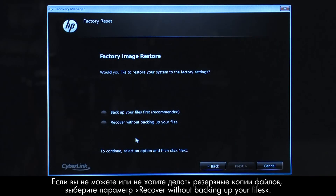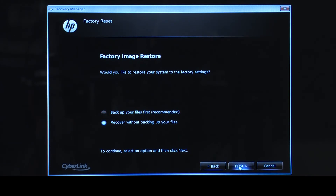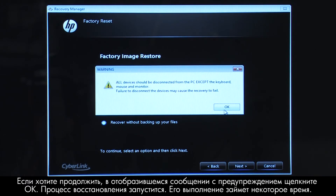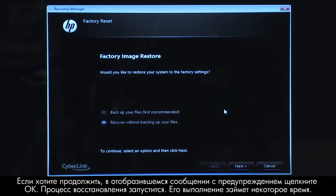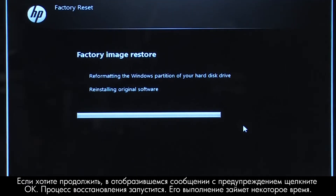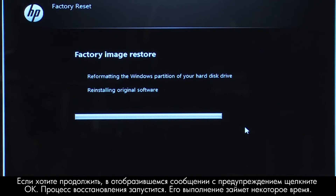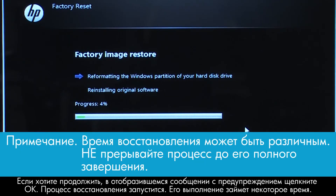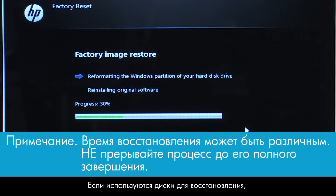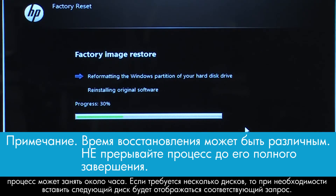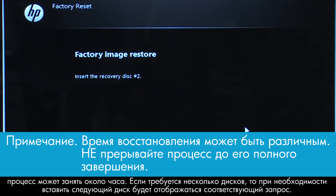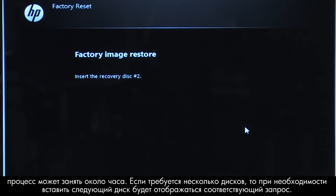If you cannot or do not want to backup your files, select Recover without backing up your files. Click OK on the warning message if you would like to continue. The recovery process starts. This will take a while to complete. If you are using recovery disks, the process can take over an hour and you will be prompted to insert more disks if you have more than one disk.